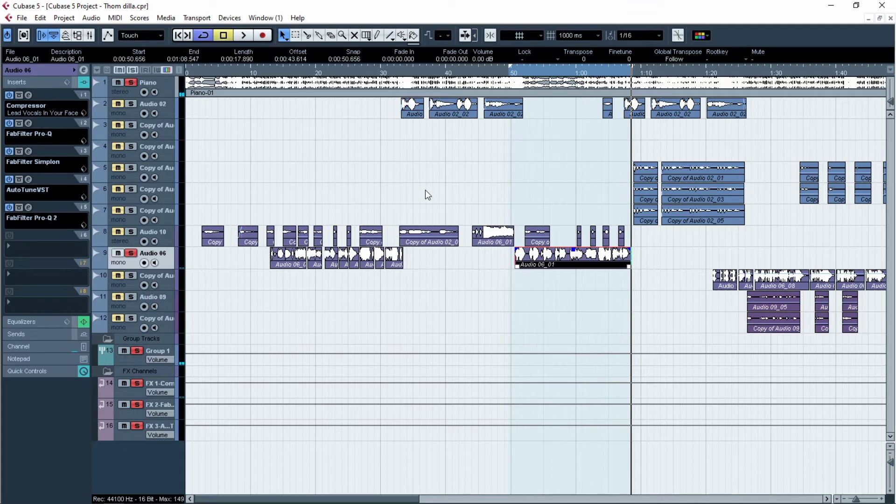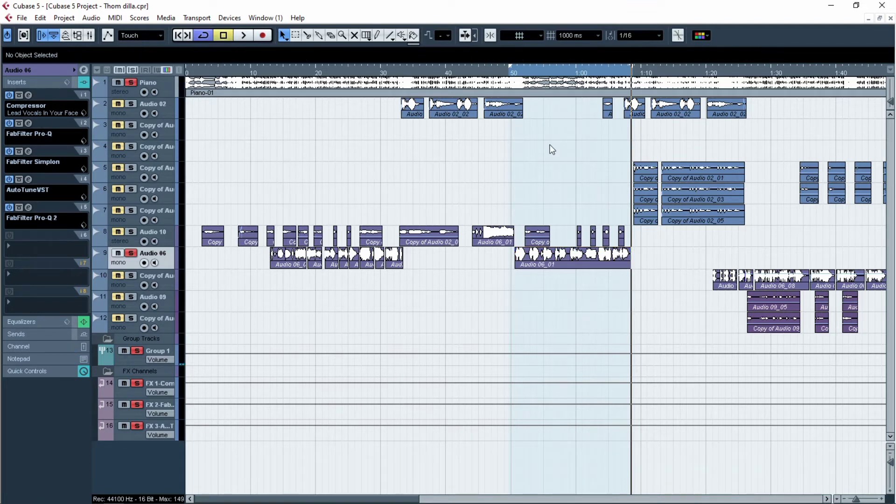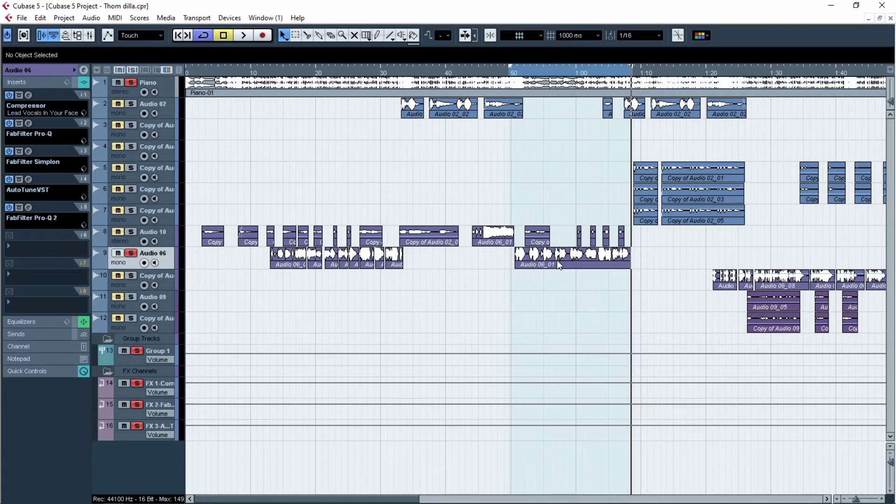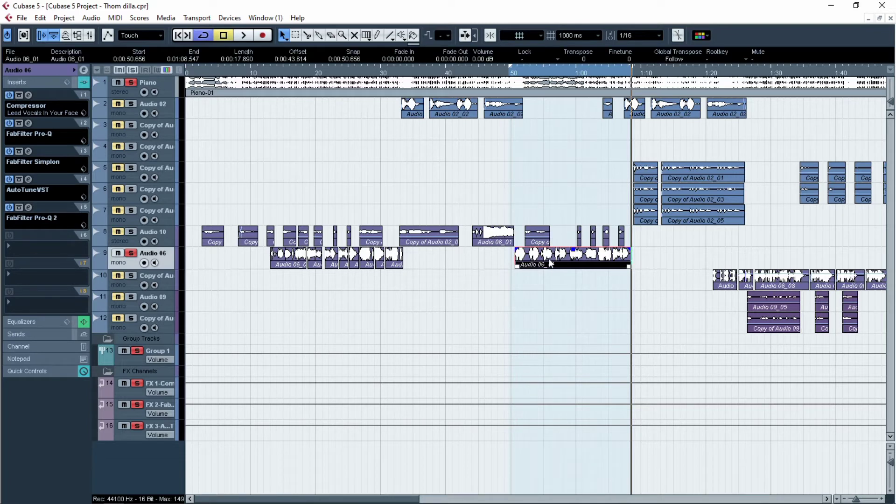Now let's do pitch correction. To do pitch correction is very easy. You just double click the audio that you want to correct.